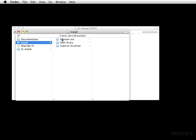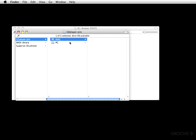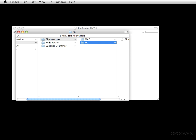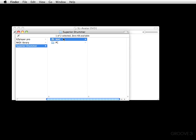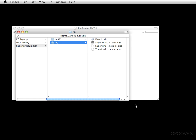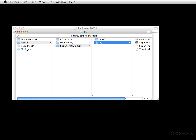Now let's go into the install folder. You'll see Easy Player Pro for manual installation. Both folders have what you need to get it rocking and rolling. The Easy Player installer and uninstaller come with Mac, and the Easy Player installer is there for PC. Here's the MIDI library, and here is Superior Drummer for Mac and for PC — that is your installer and uninstaller.